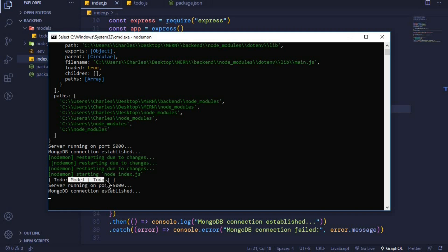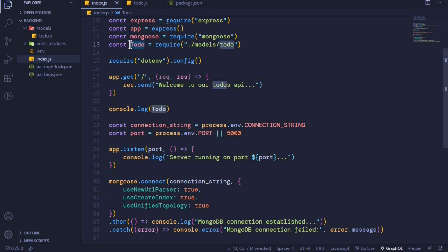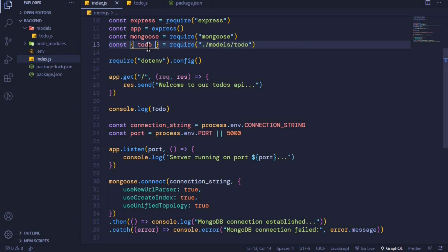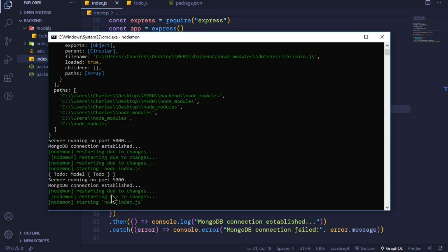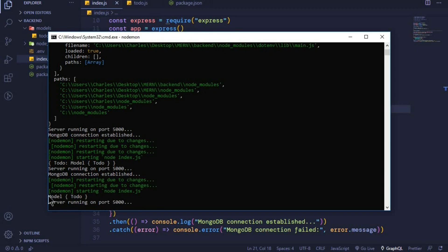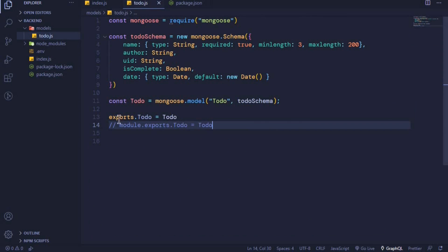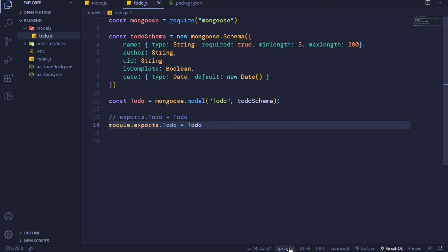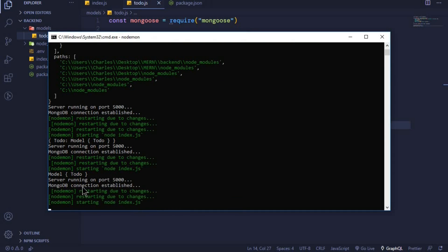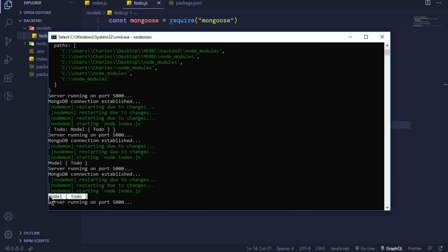To directly access our model, we can destructure this property. We wrap it inside curly brackets, and this will directly give us our model. When I restart the server, you'll see we are directly getting our ToDo model. The way we exported this is by using 'exports.todo = Todo'. When I comment that out and use the other method, we get the same result.